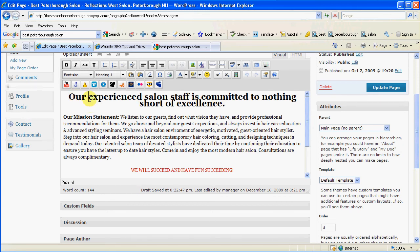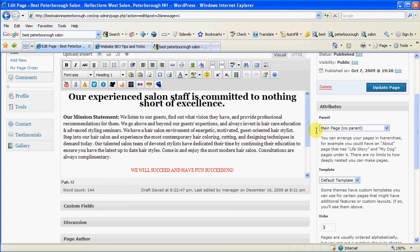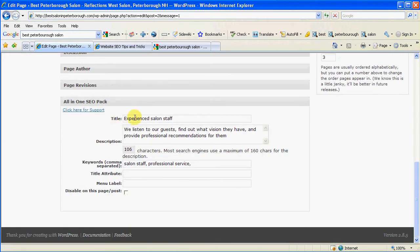And if you noticed, 'Experienced Salon Staff' is in the Heading 1. It's also in what we chose for the title tag of this page. So they work together — that's an important little tip for you.